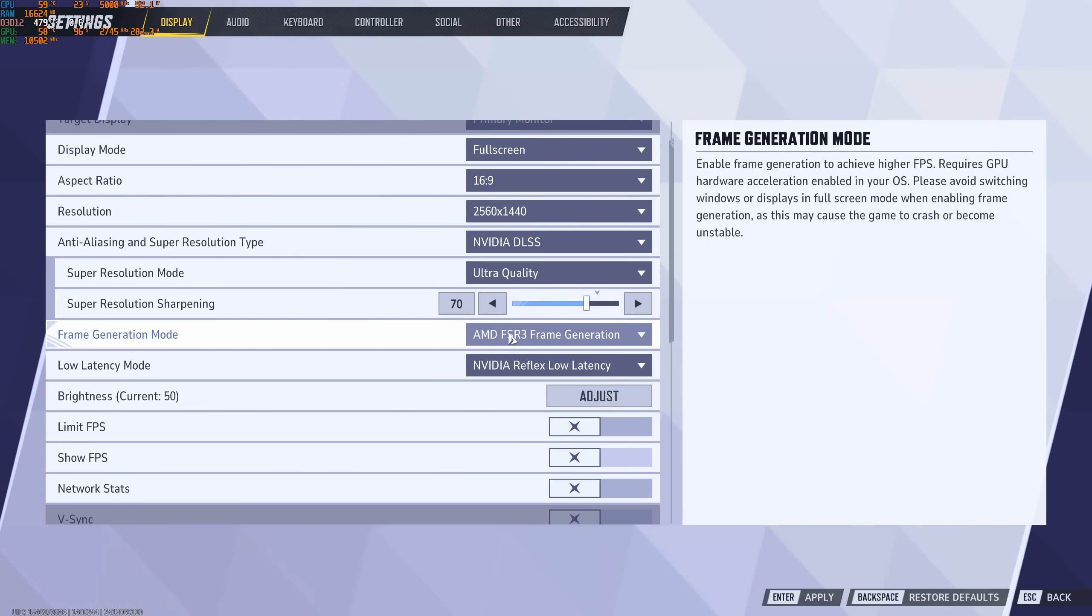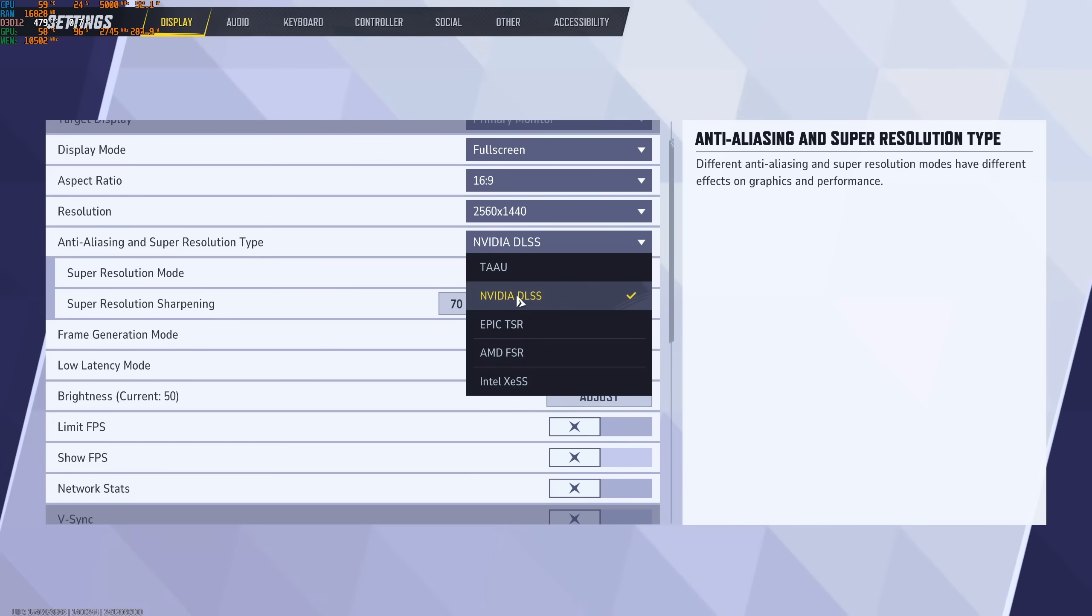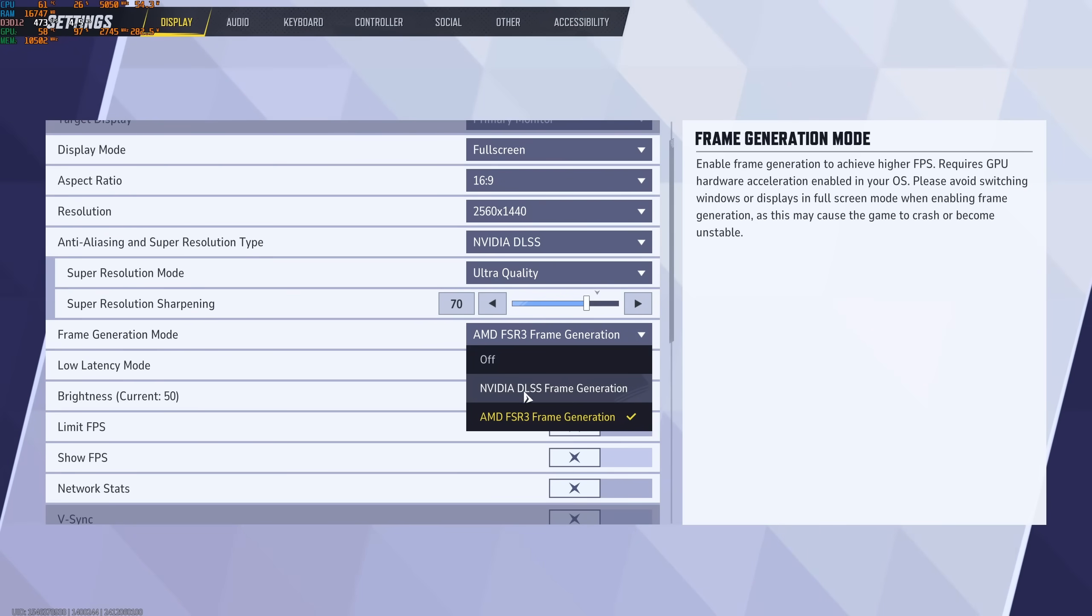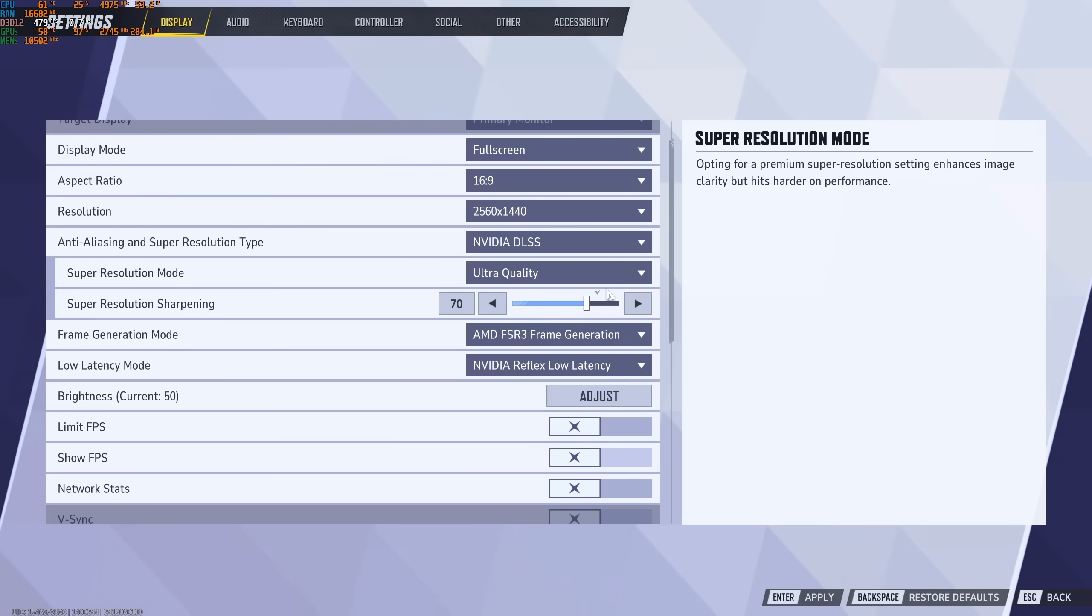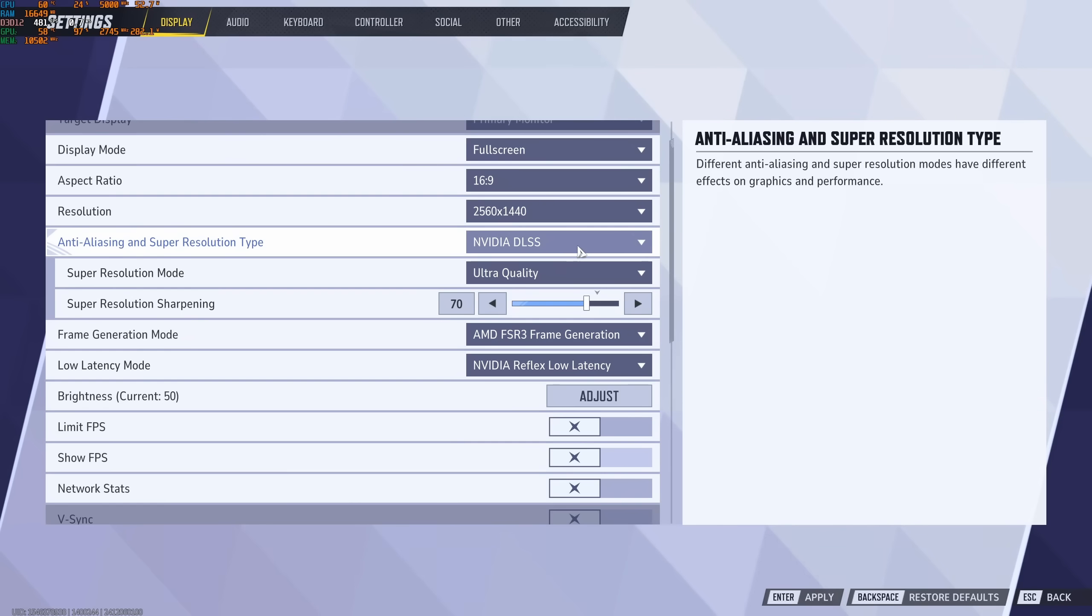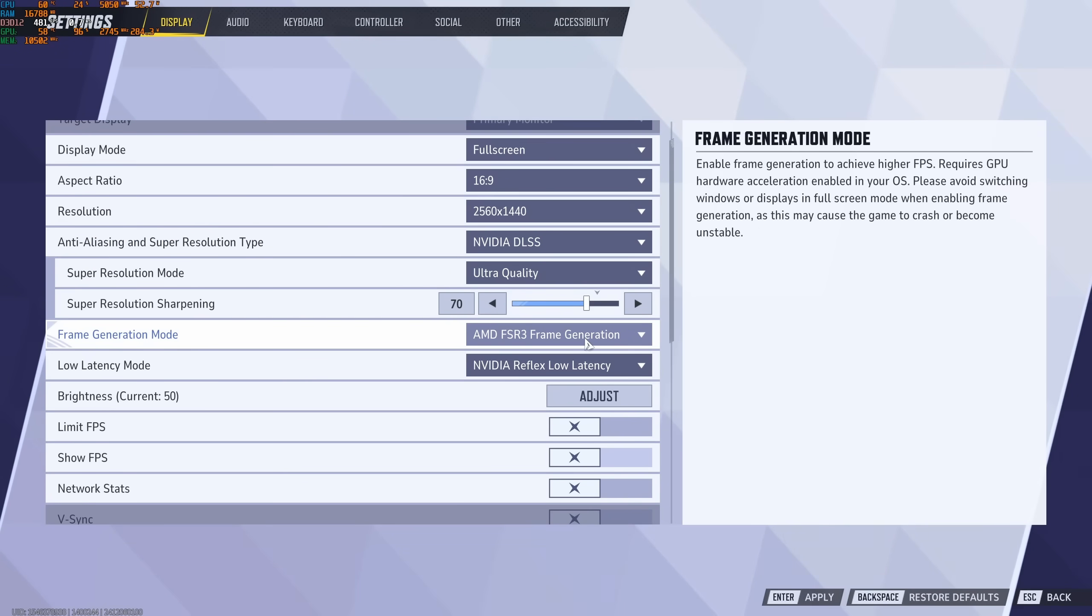If I was using the DLSS plus the DLSS frame generation, I was at like 325, so a little bit better. But when I combined DLSS with FSR frame generation, I was at 345.